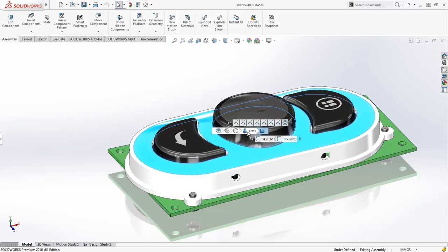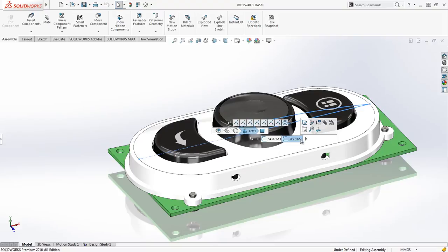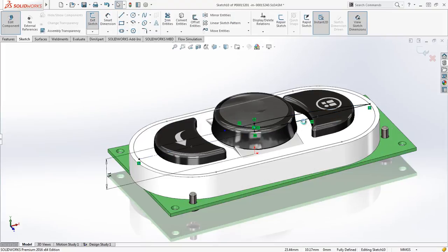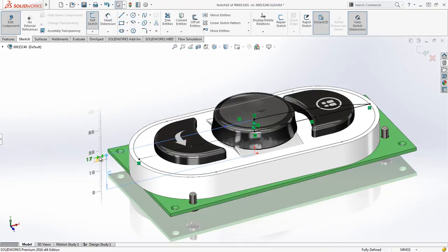For added convenience, pressing the D key brings the breadcrumb toolbar to your mouse location. On features such as this loft, you can select underlying sketches and immediately edit them. This speeds up the process of making changes and immediately seeing the effect.